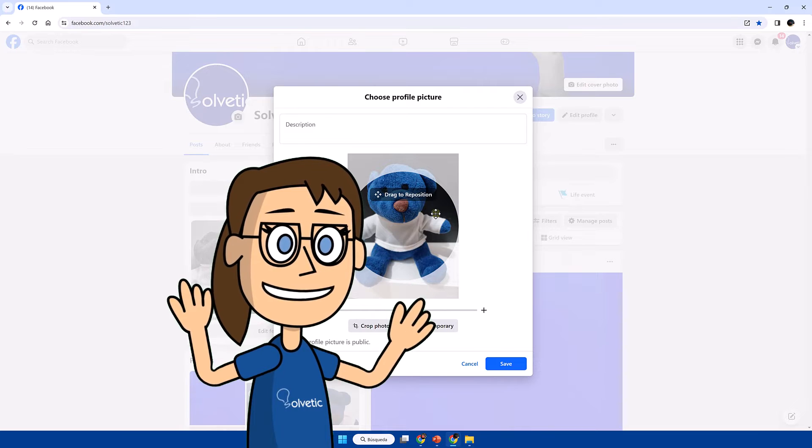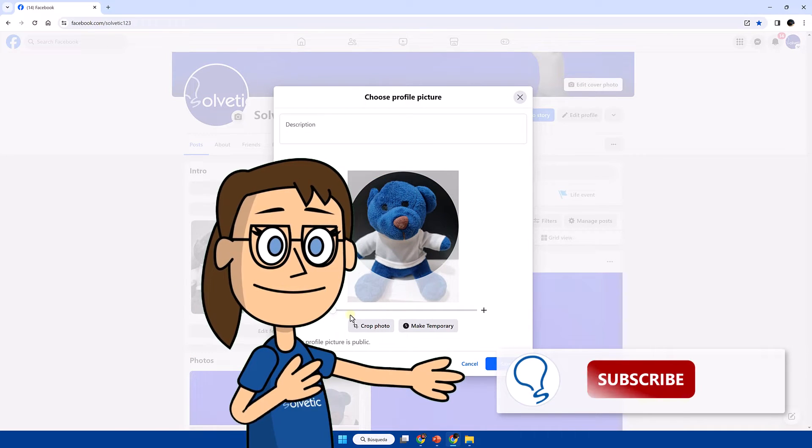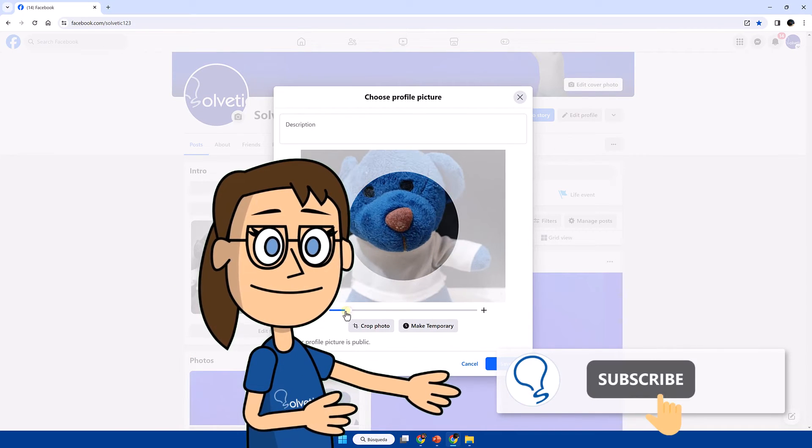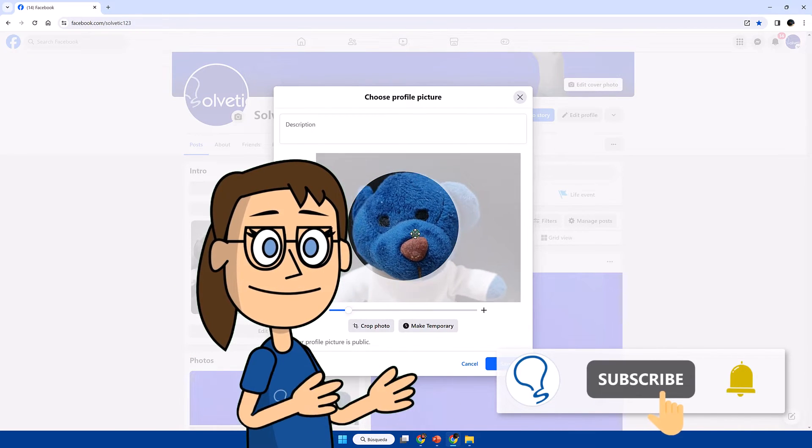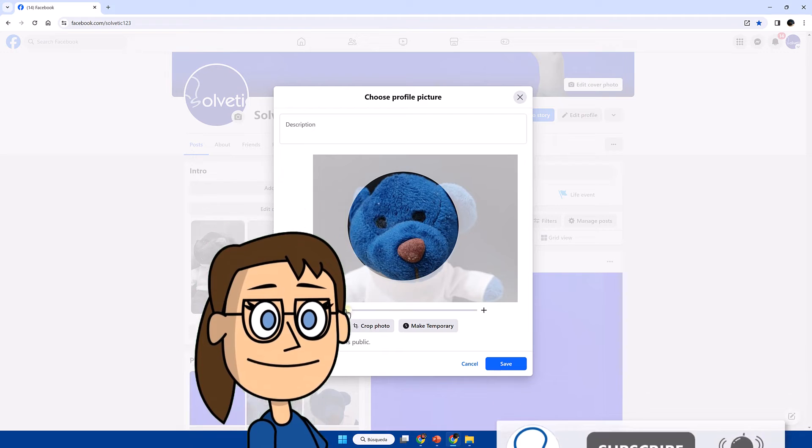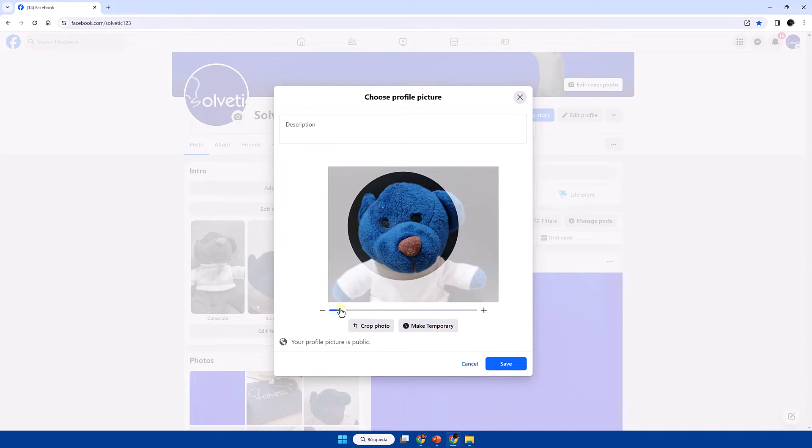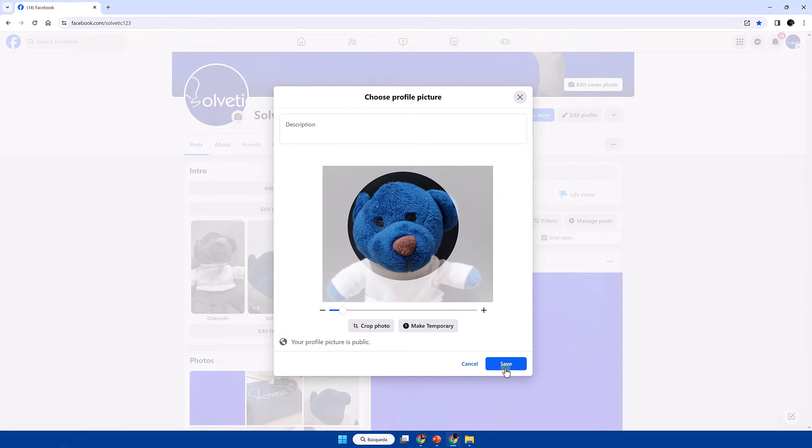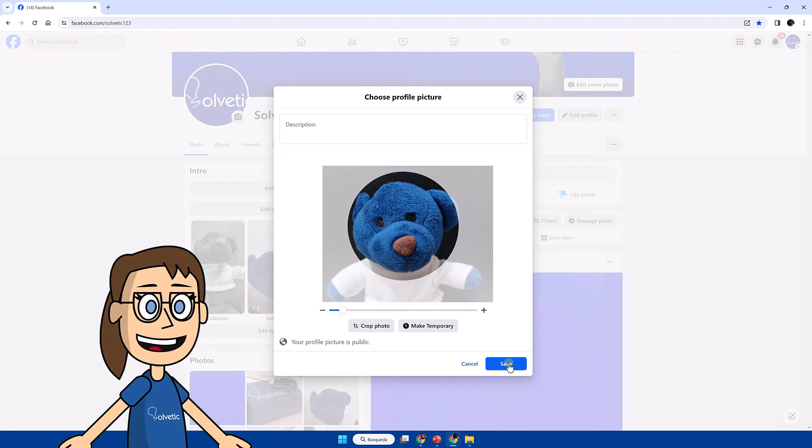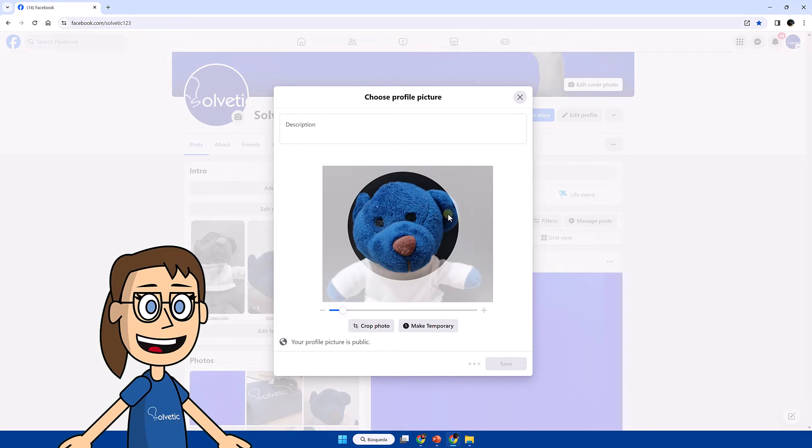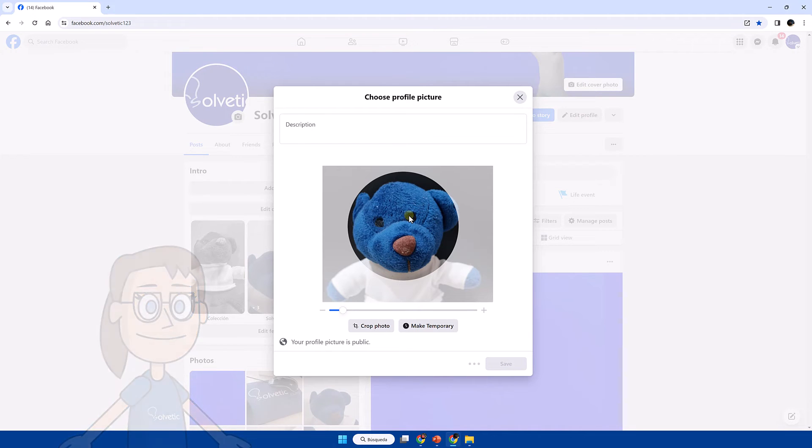Remember to subscribe to Solvetic channel. Finally we will click on save and we will see our Facebook profile photo changed.